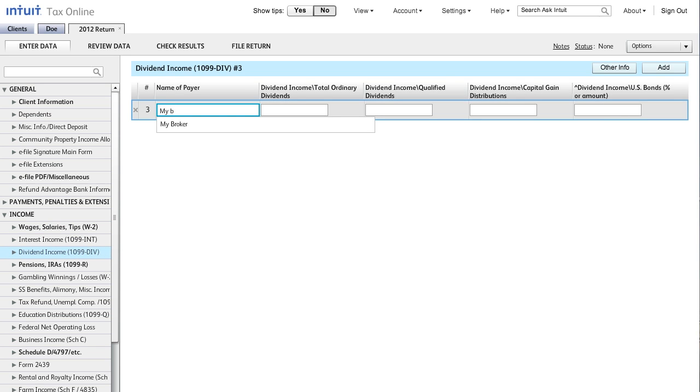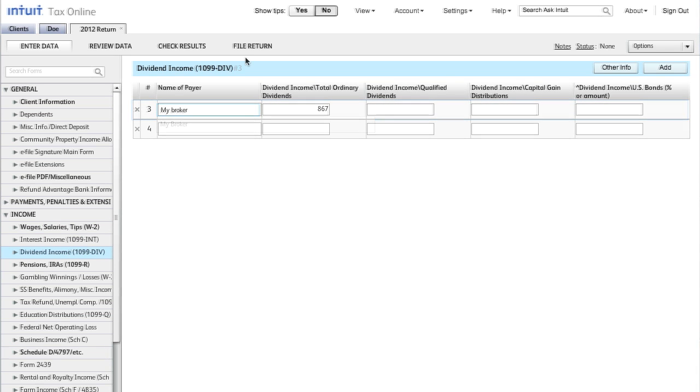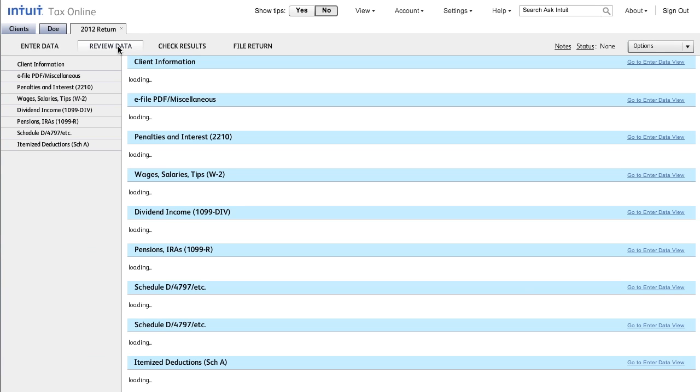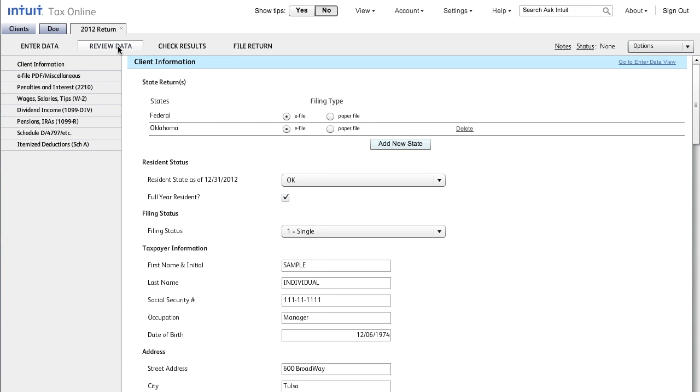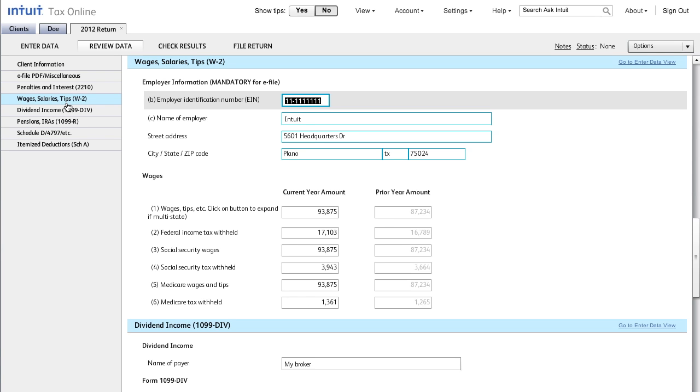It is that fast. Now we will navigate to the Review Data tab. This view will allow you to quickly view all of the entries you have made and all relevant prior year fields in a single screen. Since only the applicable inputs for this return are listed, you don't have to navigate through all the different input screens to do your review.